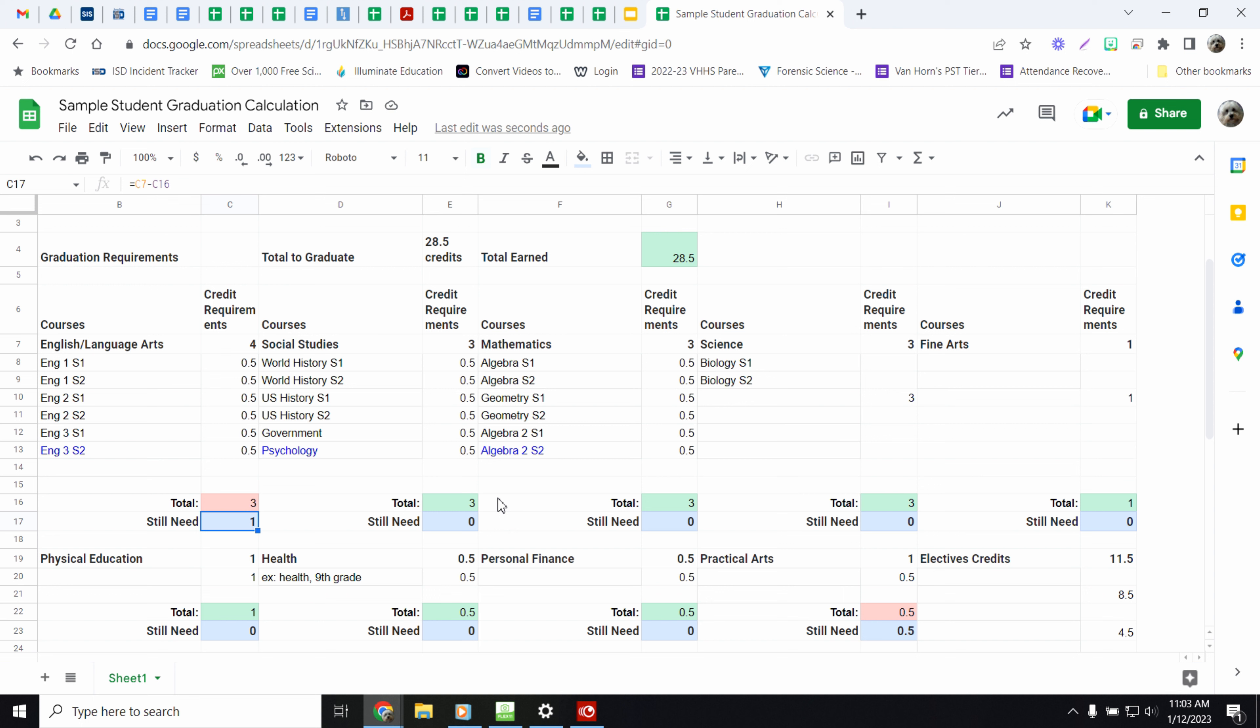Hope that helps. Hope that you can use this throughout your high school years to keep track of where you are for graduation so you can get done on time. We'll see you next time. Bye.